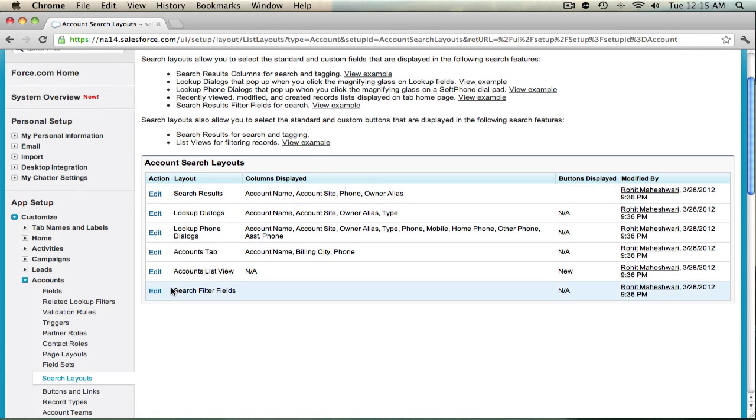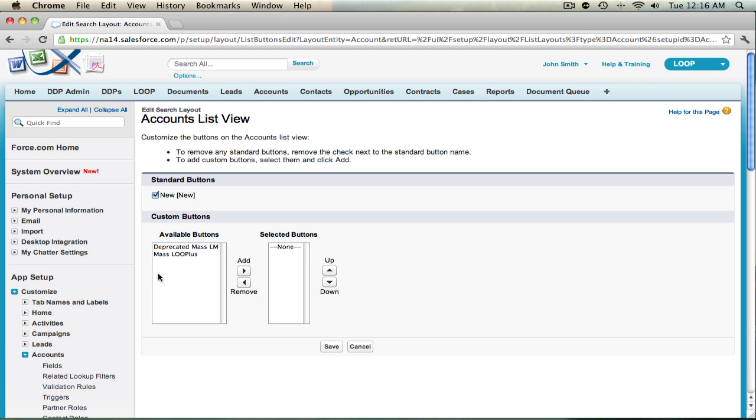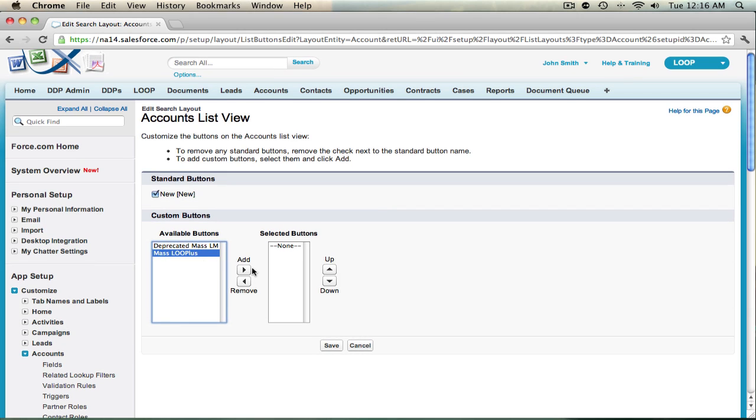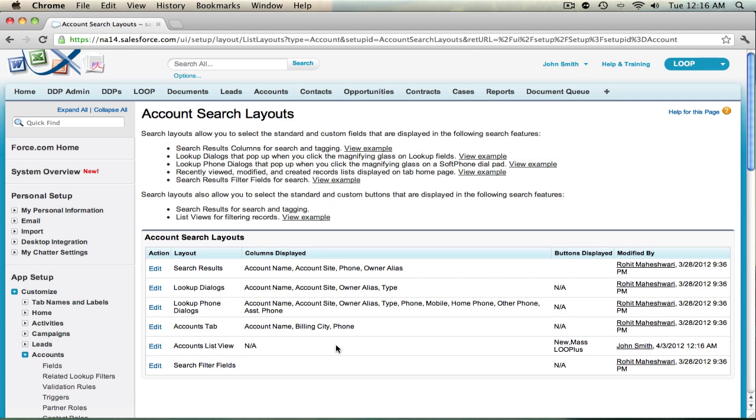Select Edit next to Account List View. Then add the MassLoop Plus button to the right side of the page under the Selected Buttons section. Once you've added the button to the right, select Save, then navigate to your Accounts tab.